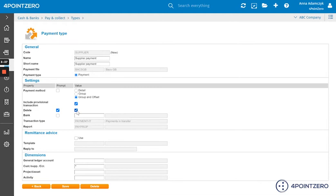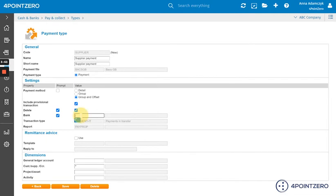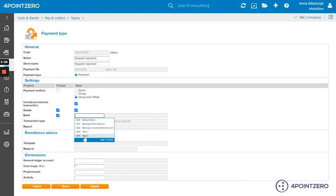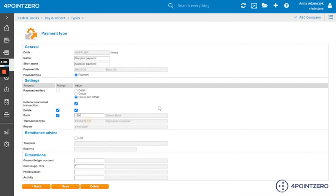We can default our bank, but you can also choose to prompt. So that if you need to switch to another bank account, then you can do so. But I'm going to link mine. If I double click again on this field, I can choose the bank account. So I would choose the default bank.